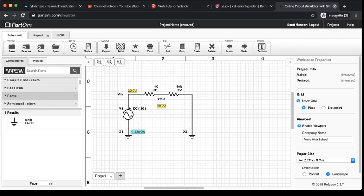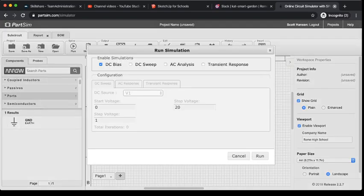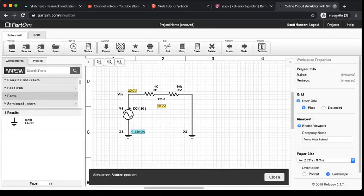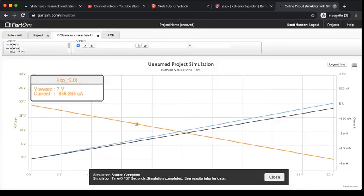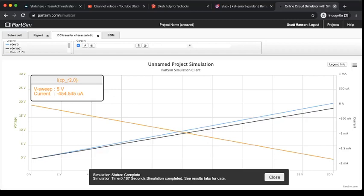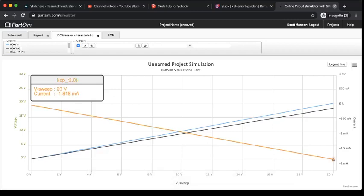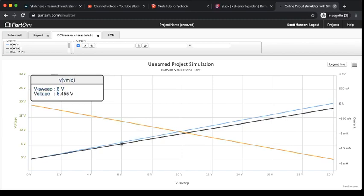And, of course, we can do our DC sweep analysis. And that's going to calculate our voltages and resistances as we increase the voltage from 0 volts to 20 volts. And, of course, those values have changed a bit.